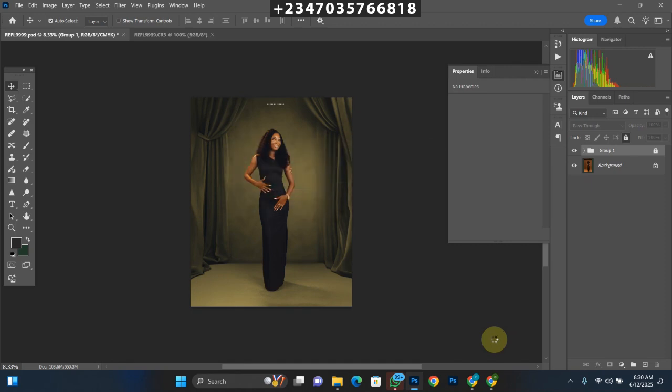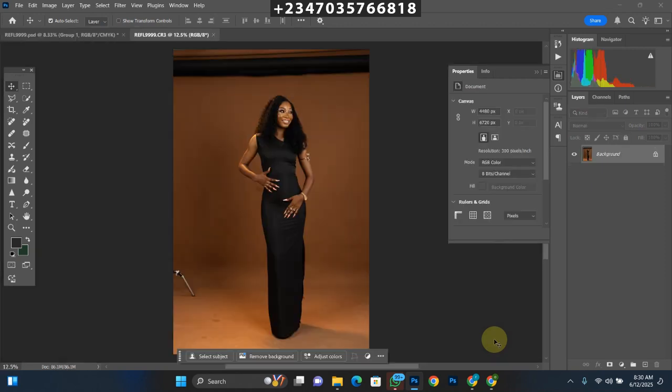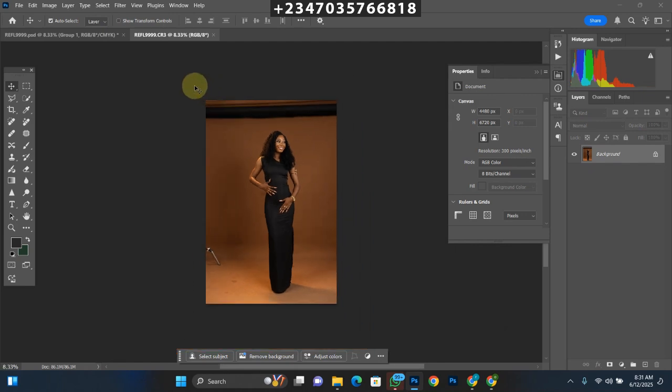Once it loads up, the first thing you need to do — and I always advise this — is to retouch your picture first. Retouching is the first step before any manipulation. If you make a mistake in manipulation, you can go back, but if you want to retouch after manipulation you have to flatten all the layers and start over, which takes a lot of time. So let's say our first step is done: we've retouched our picture.